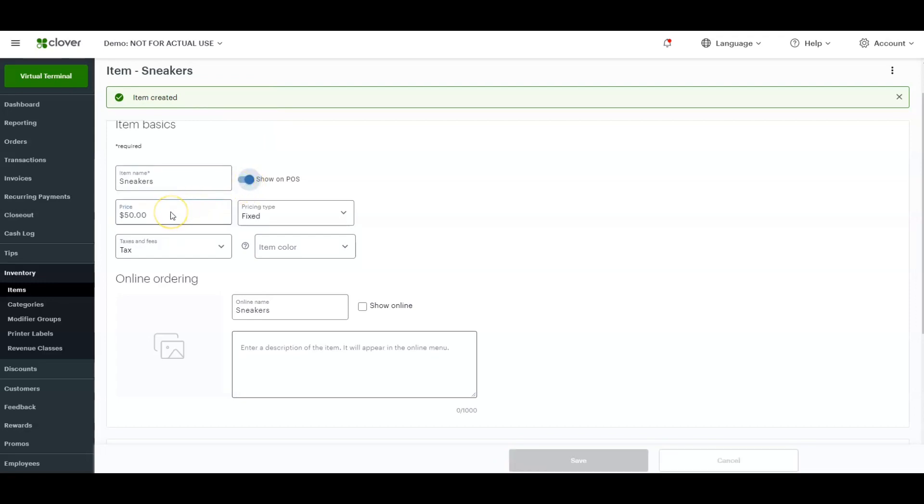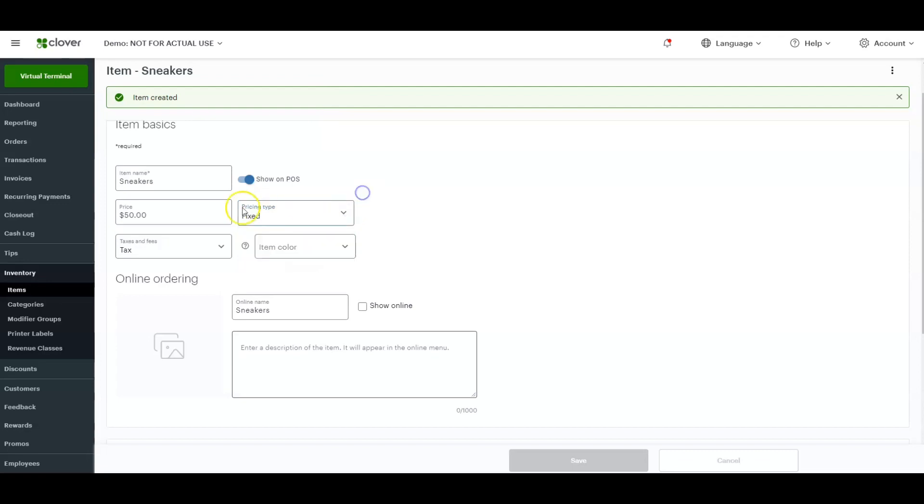Price, you want to make sure you put the price in and then the pricing type, whether it's fixed, variable, or per unit. Obviously with sneakers, it would just be a fixed price.